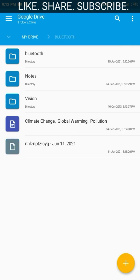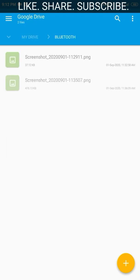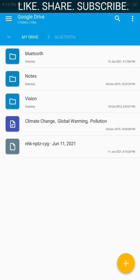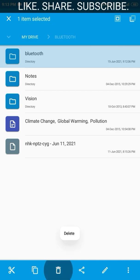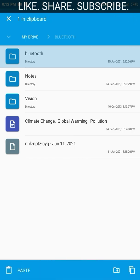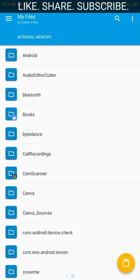It is as easy as that. We can do all the other functions available in the file manager here too — we can cut, copy, delete, or even share the folder from this window. Now let us try the other way around: copying an entire folder from our Google Drive to our internal memory.